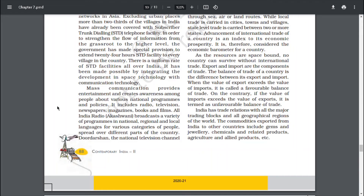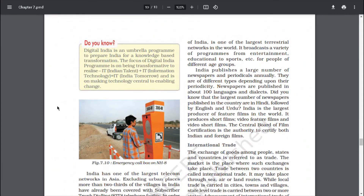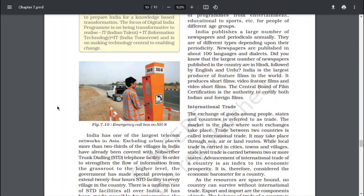Mass communication provides entertainment and creates awareness among people about various national programs and policies. It includes radio, television, newspapers, magazines and films. All India Radio (Akashvani) broadcasts a variety of programs in national, regional and local languages for various categories of people. Doordarshan, the national television channel of India, is one of the largest terrestrial networks in the world, broadcasting a variety of programs from entertainment and education to sports for people of different age groups. India publishes a large number of newspapers and periodicals annually in about 100 languages and dialects. The largest number of newspapers published in the country are in Hindi, followed by English and Urdu.